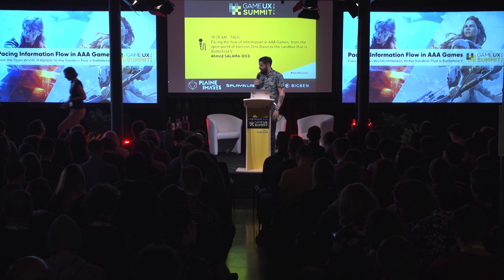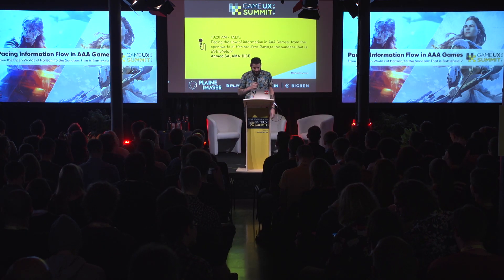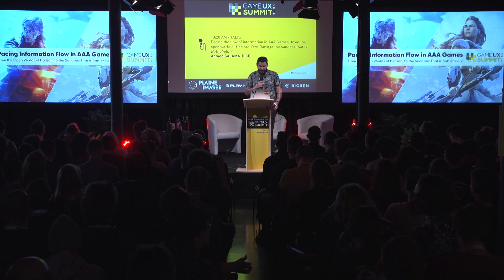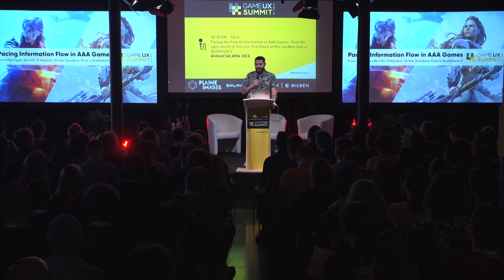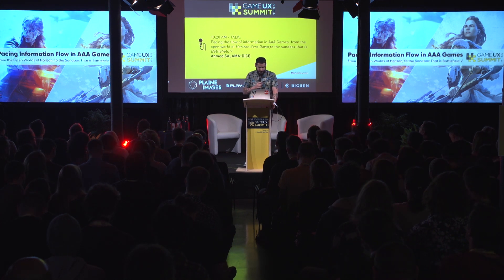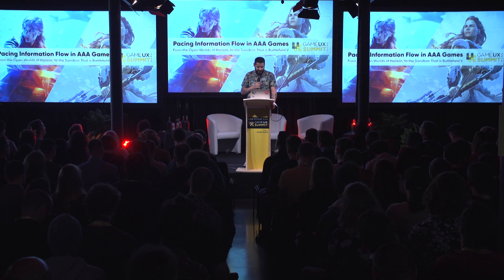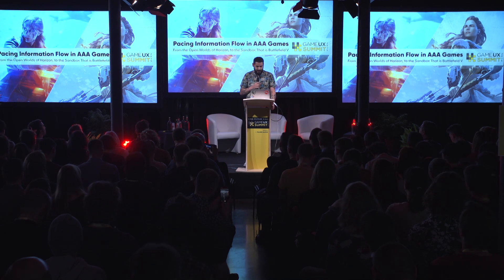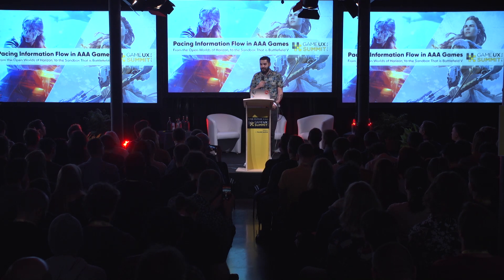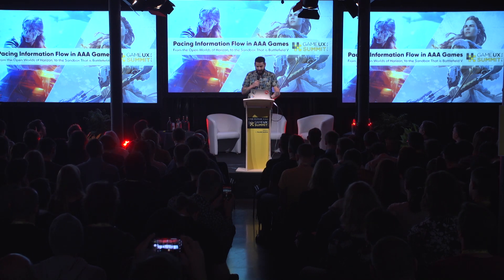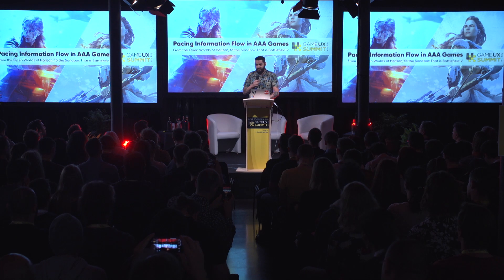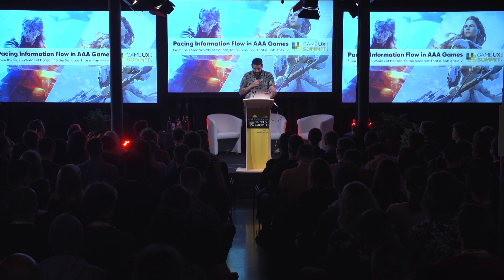Hi everyone. I'm going to be talking about pacing information flow in AAA games, specifically about my work on Horizon Zero Dawn and Battlefield 5. You might have heard of those games.